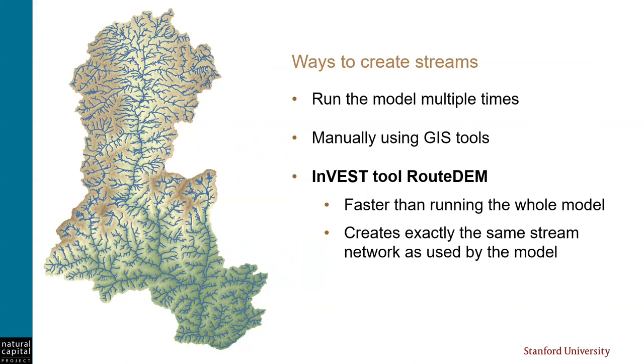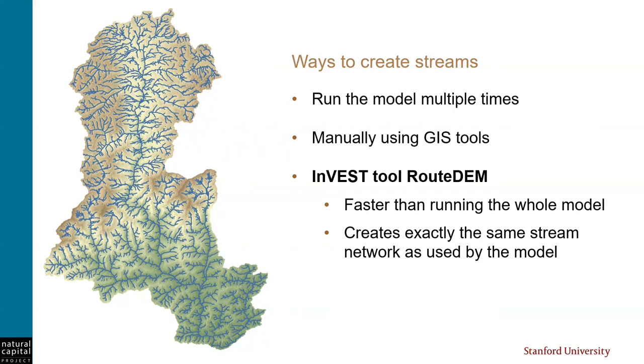It is also certainly possible to create a stream layer manually using tools in ArcGIS. But since we're using InVEST, it's even easier to use a tool that we provide called RouteDEM. RouteDEM was created to do the DEM and stream processing outside of the model, which makes it faster and more efficient to evaluate how your streams will look in InVEST without having the additional overhead of running the whole freshwater model over and over again. And by using RouteDEM, you'll also know that you're creating exactly the same stream network as the InVEST freshwater models, which may not be the case if you make streams using ArcGIS tools.